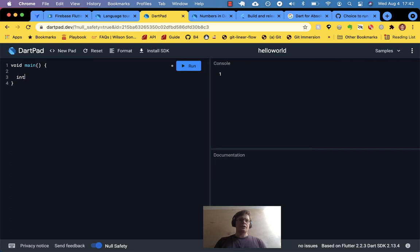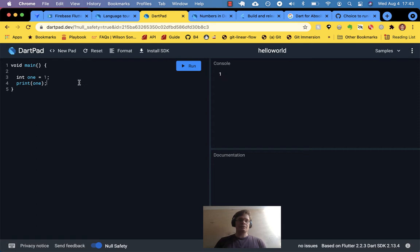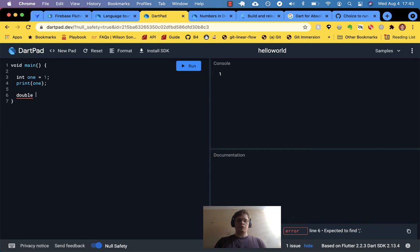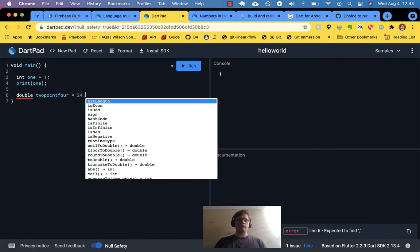If I have an int, let's call it one, and print one — that's as basic as an integer gets. For a double, let's call it 2.4 and print 2.4.